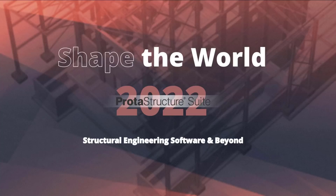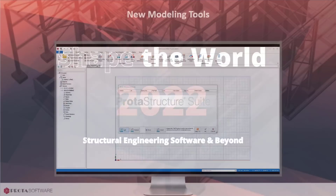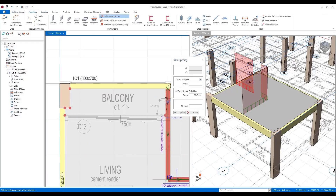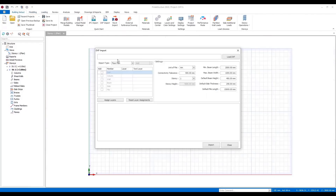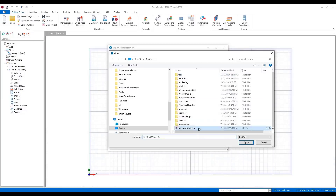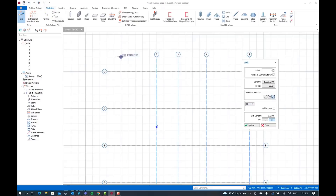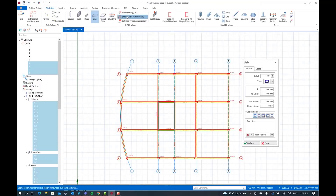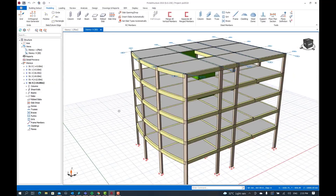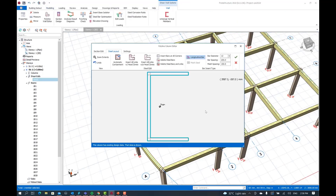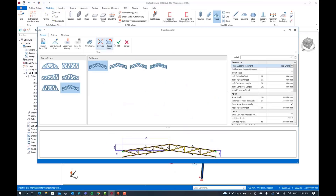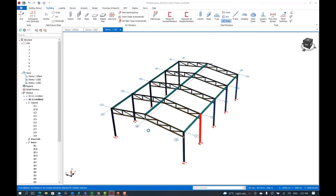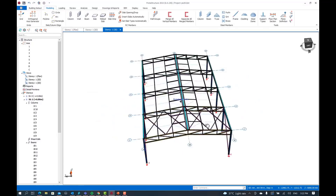ProtoStructure is an innovative structural BIM solution for structural engineers to model, analyze, and design buildings quickly and accurately. This year we have made modeling more flexible and adaptable, allowing you to consider a wider range of structural arrangements together with increased flexibility to handle a range of different loading scenarios. This builds on Proto's impressive modeling capabilities where you can start models in a range of ways.